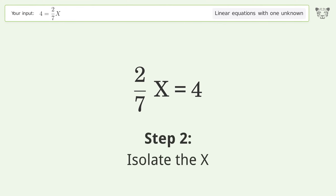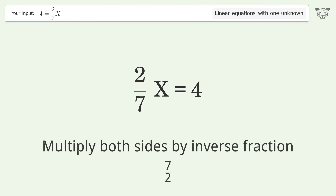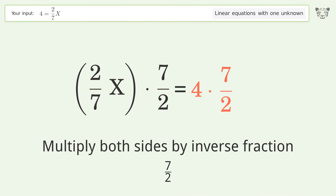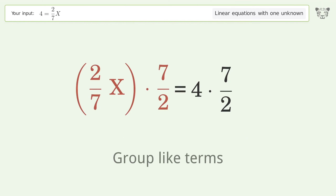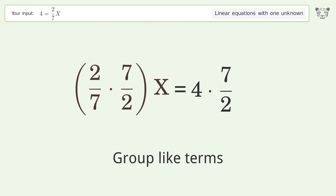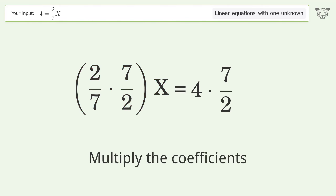Isolate the x: multiply both sides by the inverse fraction 7 over 2. Group like terms and multiply the coefficients.